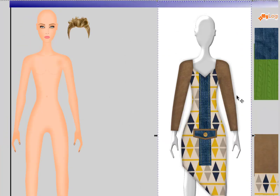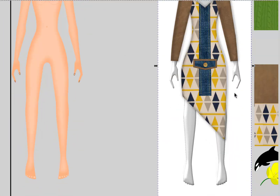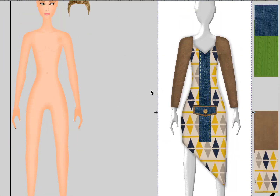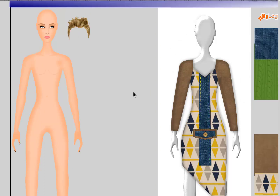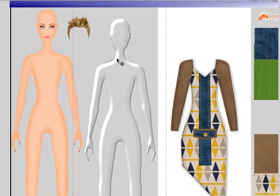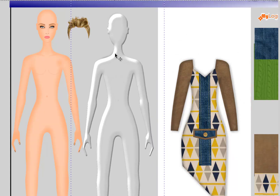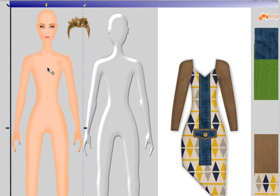Now you can easily put in a model. This is our VX mannequin that you can add, and then we can also add our regular model templates as well.